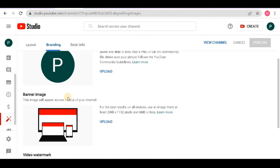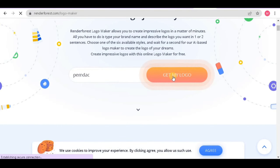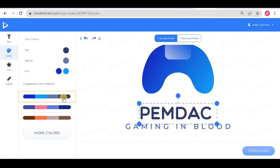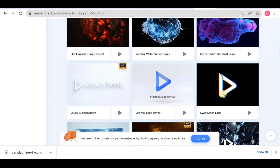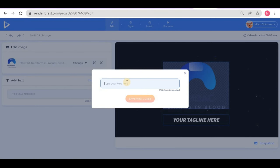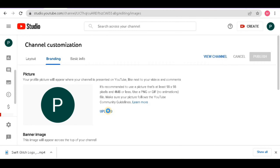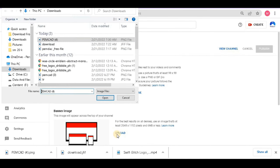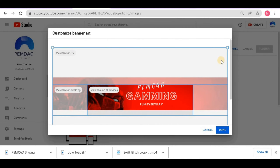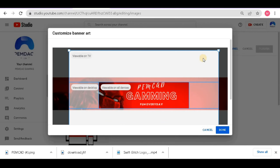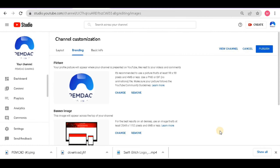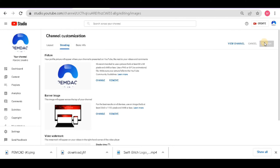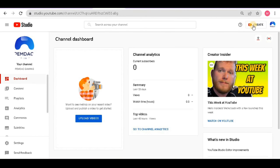Now go to 'Branding' where you add your logo, channel banner, and watermark. If you don't know how to create a logo, a dedicated video will be on our channel. As a quick hint, search 'Renderforest' on Google — it's a site where you can create great logos and animated videos. Upload your logo by clicking the 'Upload' button and choosing your file. The channel banner is also very important — it gives visitors a high chance of subscribing when they see it. After adding a watermark, your YouTube channel will look very professional.